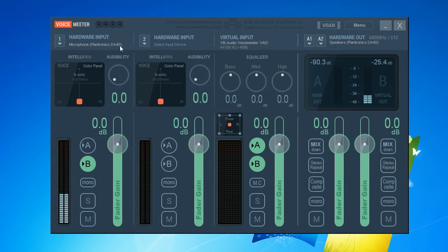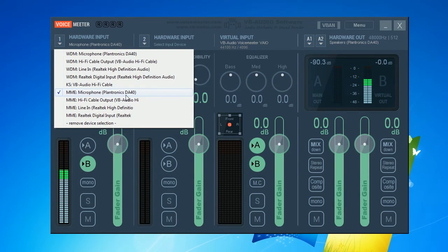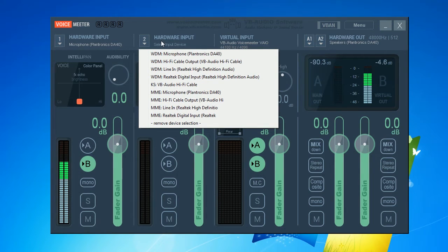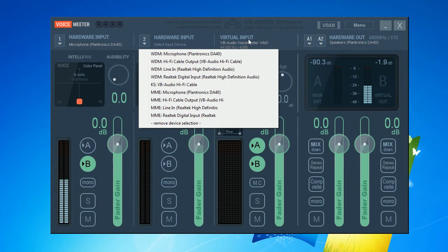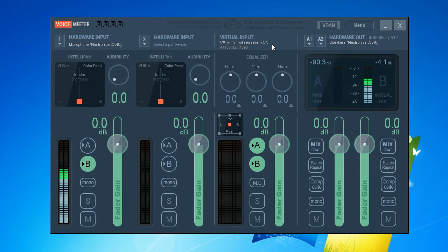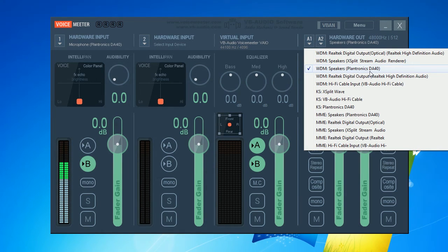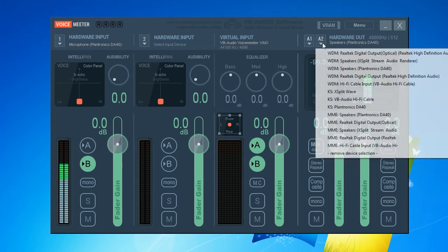Now I'll open voice meter. In this setup, I have a hardware input 1 as my microphone that I use. I don't have a secondary microphone connected to the computer, so I'll leave that second section blank. And the virtual input is the sound played on the computer, so it'll be sent over Skype or any other VOIP app as one mixed output. My hardware output is the speakers I wish to use.